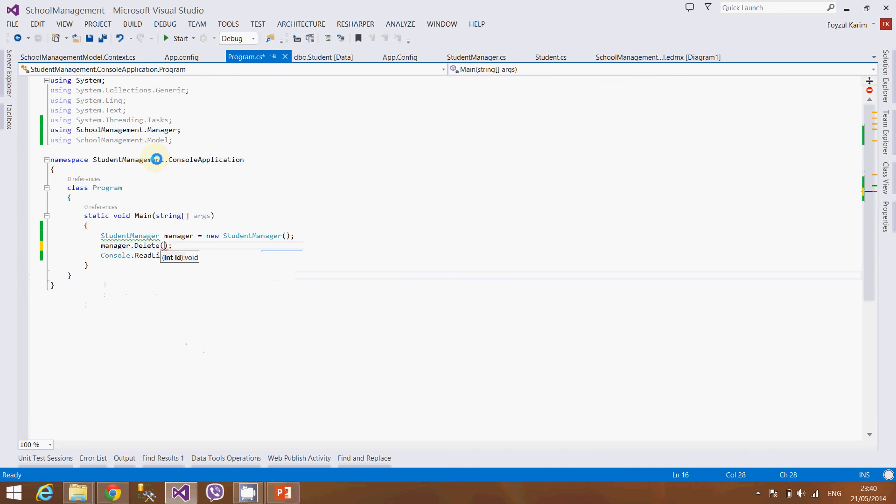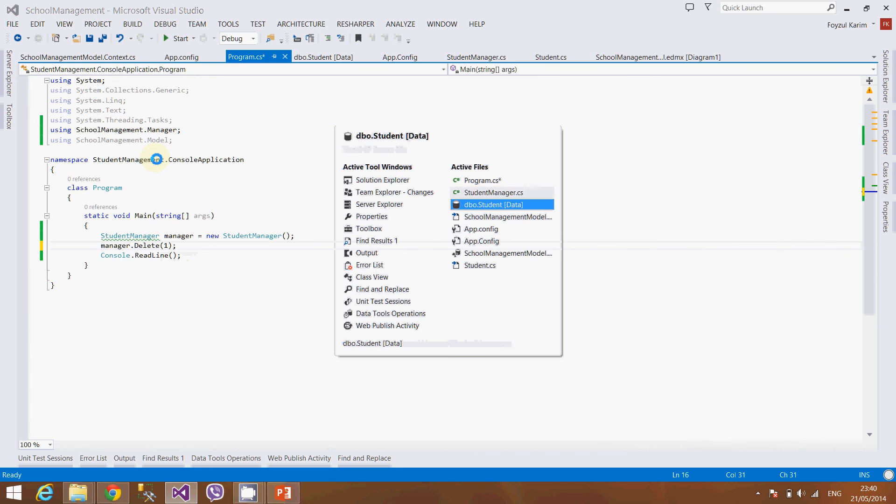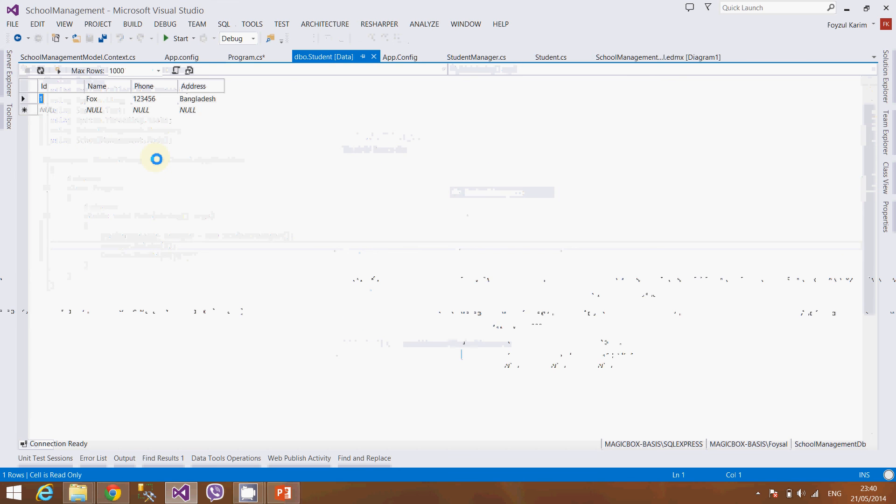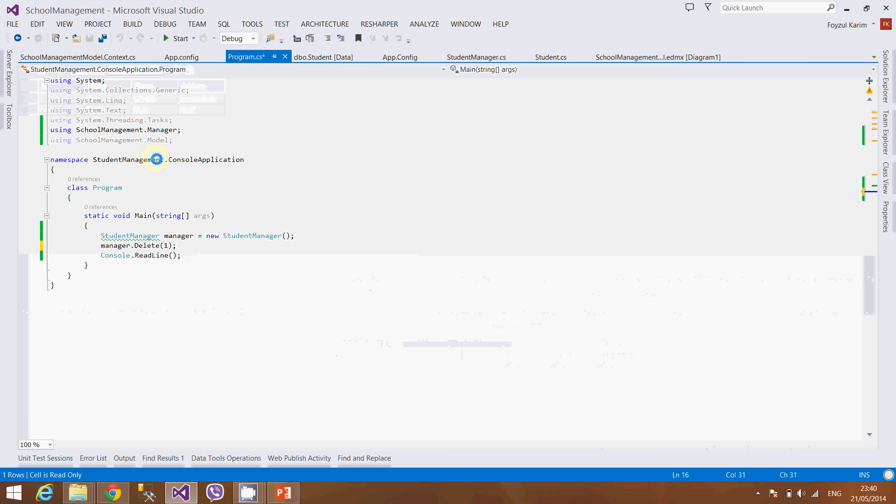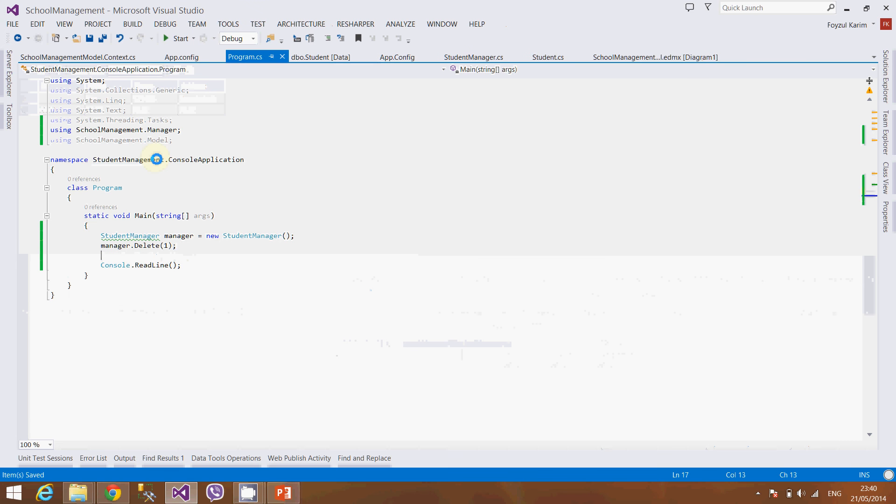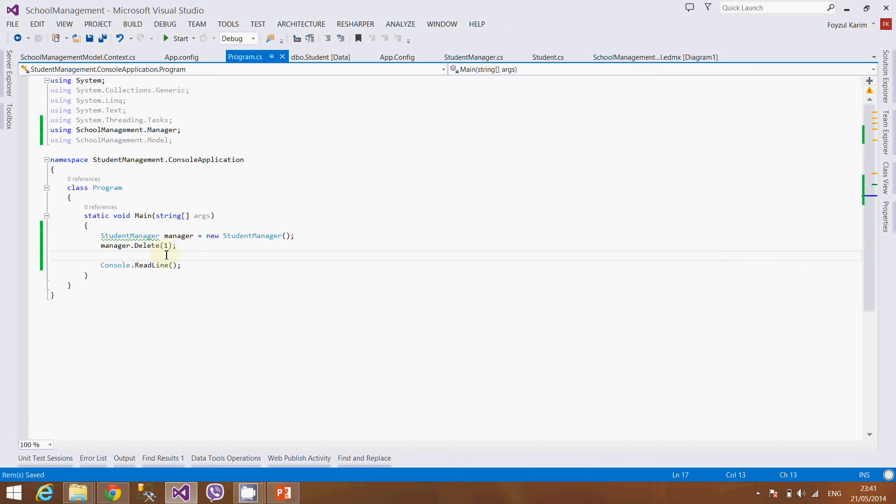Integer delete, integer id. Yes, its id is 1. And after deletion let's see the count of the total students.